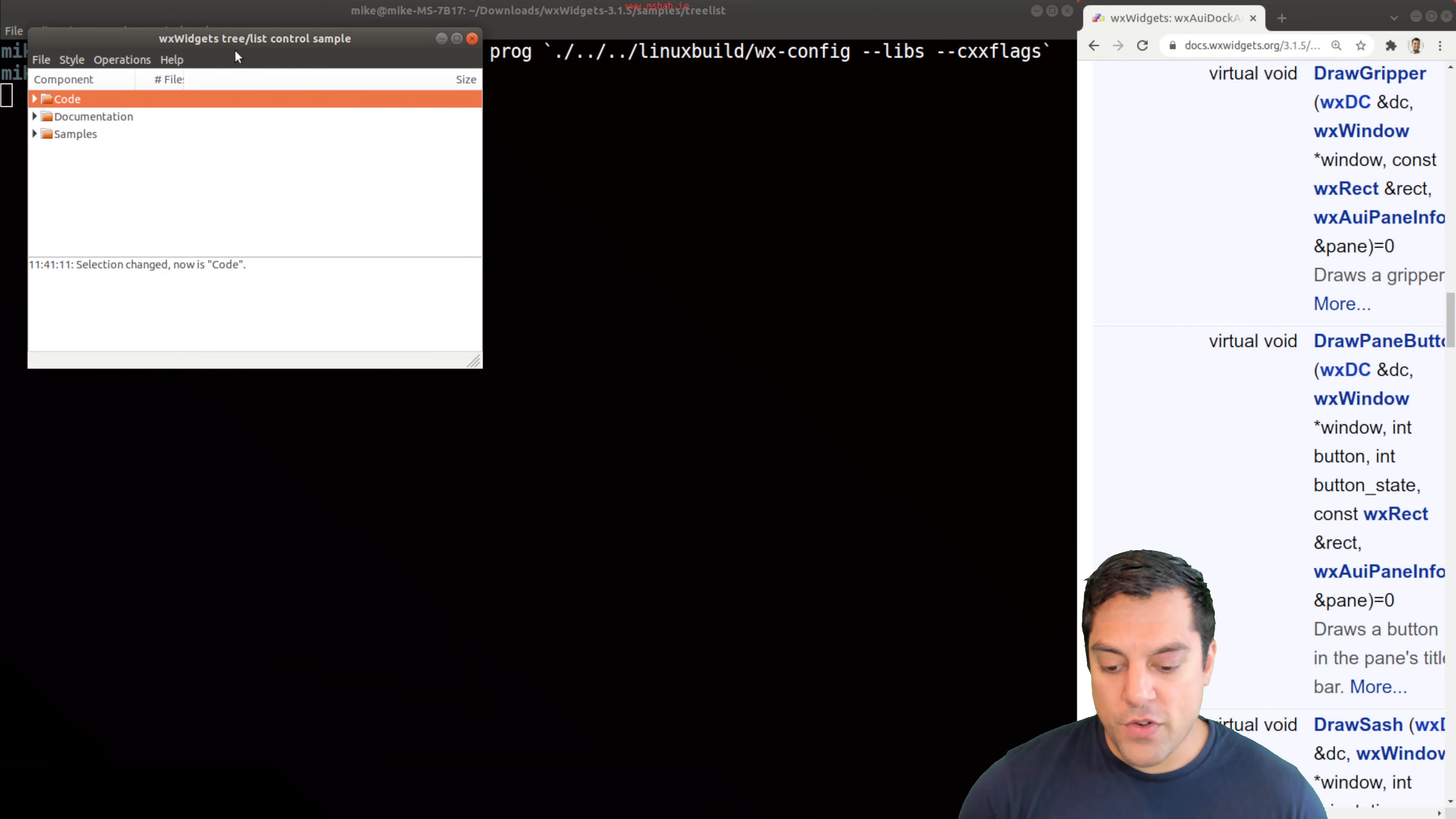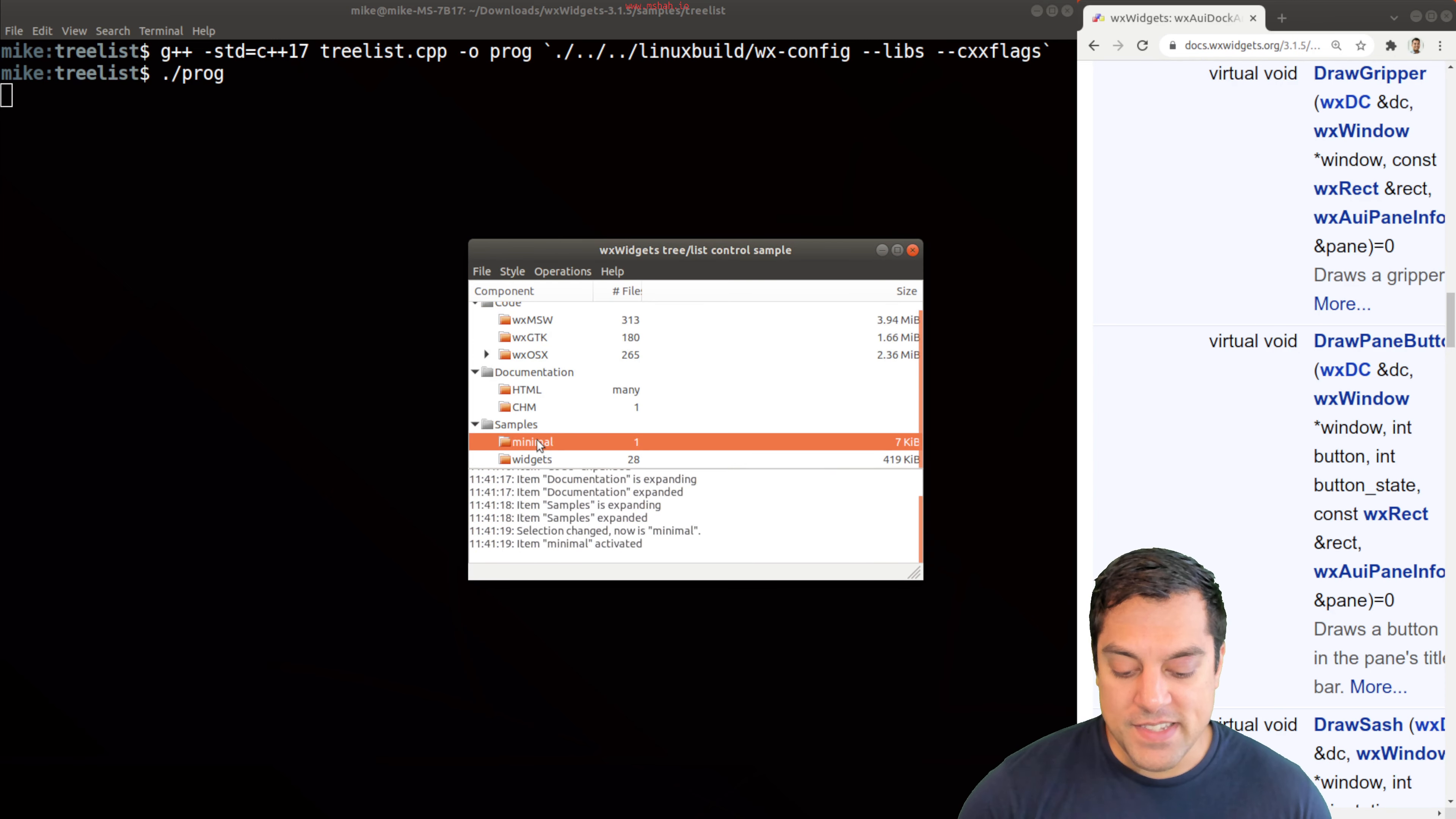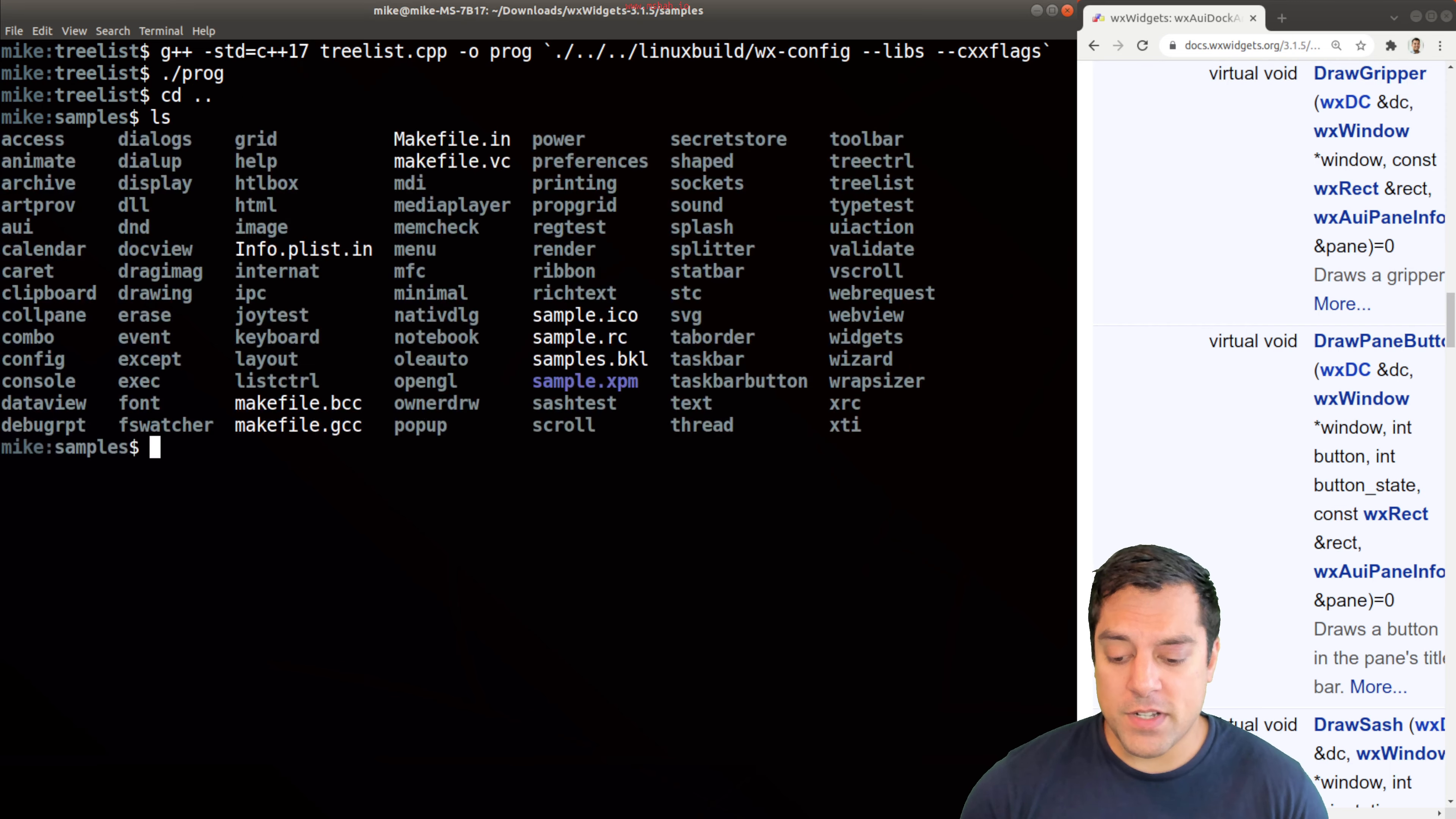We can actually explore it, which is pretty cool, and see some of the samples here. I think that's pretty cool that that just sort of works out of the box. Let's try another sample here. I'm going to just cd back here and let's try to find one that's kind of interesting.